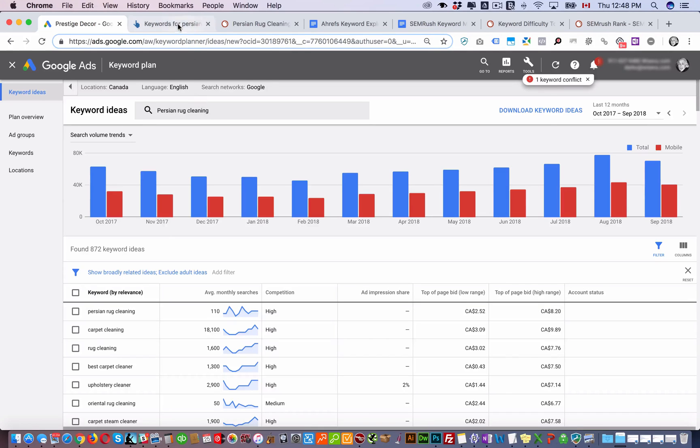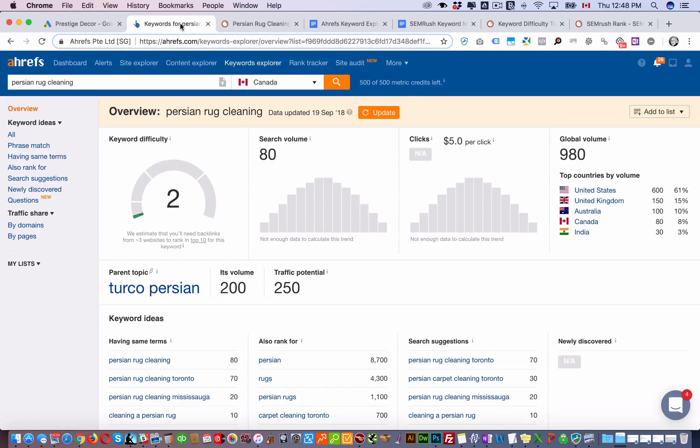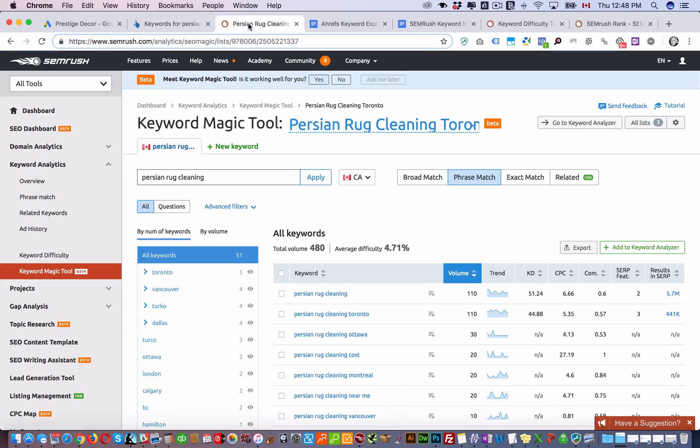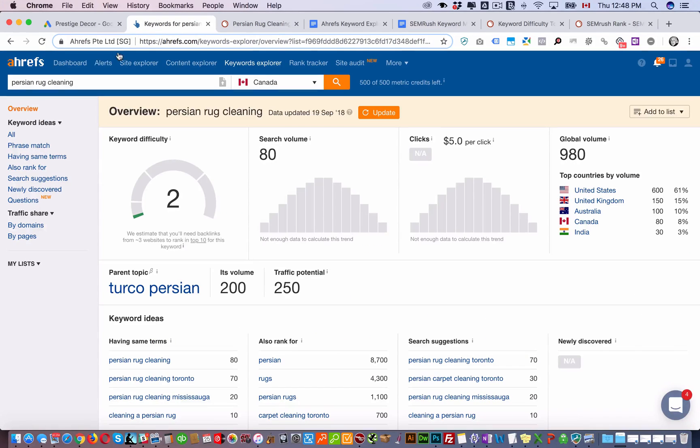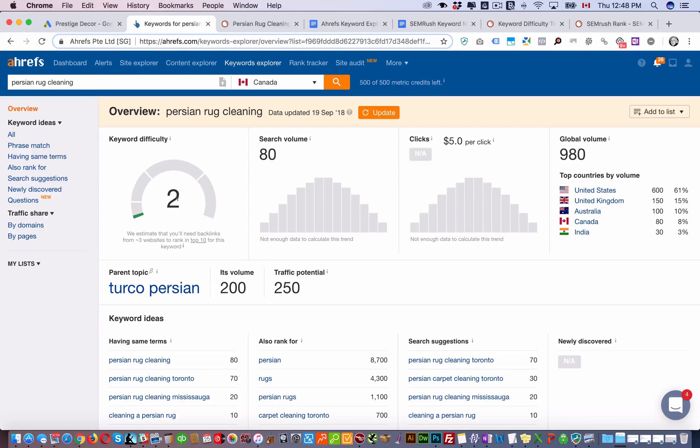So what we do is use these other tools like Ahrefs and SEMrush. I've plugged the keywords in here and you can see the keyword difficulty for that keyword in SEMrush is 51.24 and in Ahrefs it's 2. These two tools use a very different algorithm for calculating difficulty score or keyword difficulty.